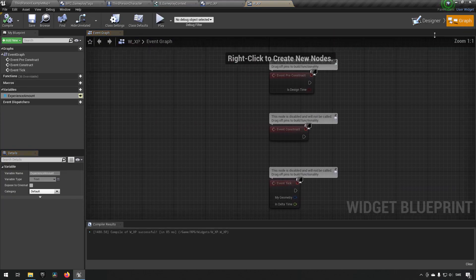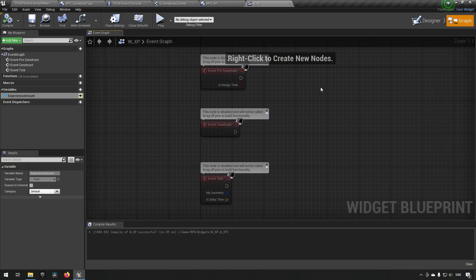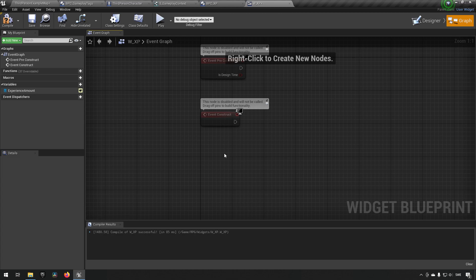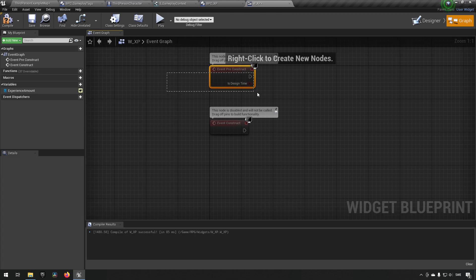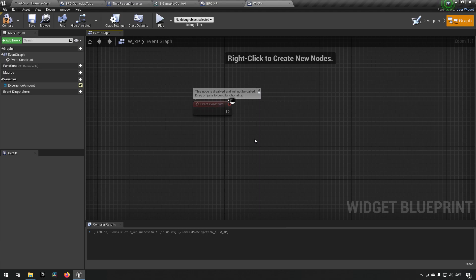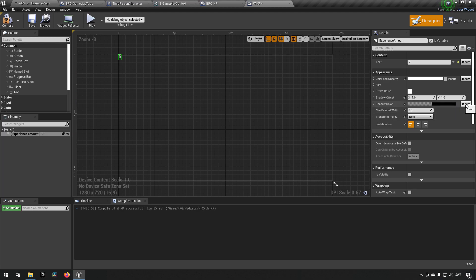Now the next part is going into the actual graph of the widget. We'll get rid of Event Tick because we never want to use tick, and we can remove the Pre-Construct as well. On Construct, what we essentially want to do is set up functionality so that whenever the experience points are changed, this widget gets notified — because we don't want to use Bindings. Bindings are really bad: they keep updating things every frame regardless of whether you need it, which is bad in general. We want this to be event-driven.